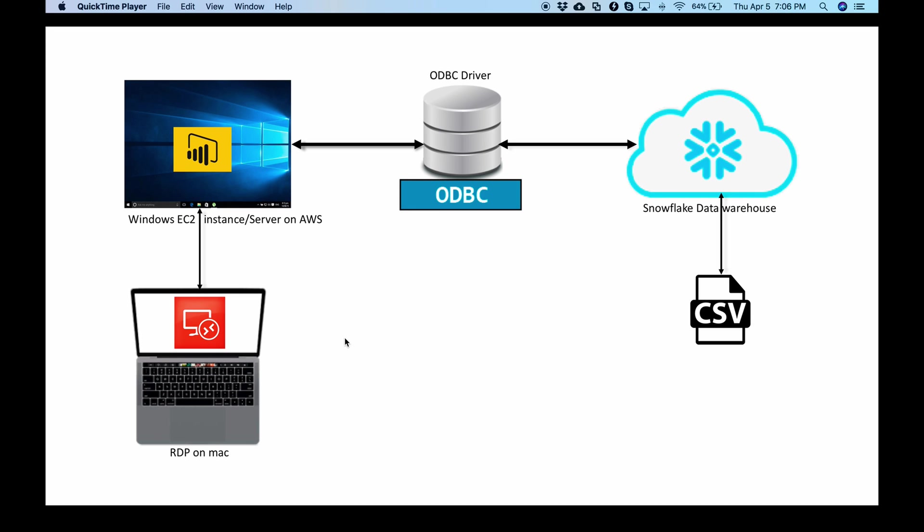First one is Parallels which is going to be expensive for me. Second one is creating a virtual machine that's also going to be expensive and the third way is to spin up an EC2 instance of Windows on AWS using its free tier and terminate it once you are done. So that's what I have done for this demo.